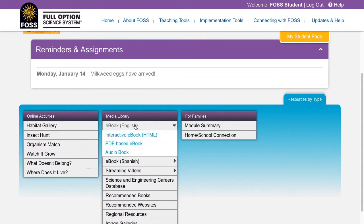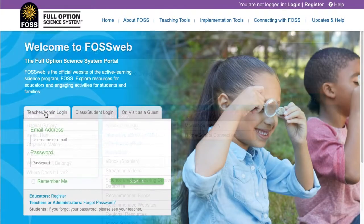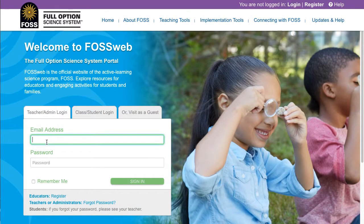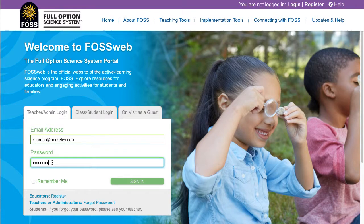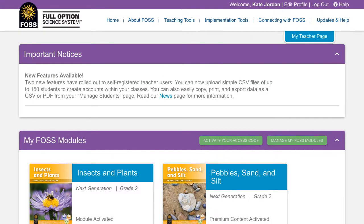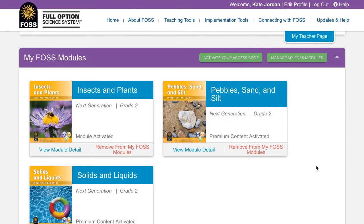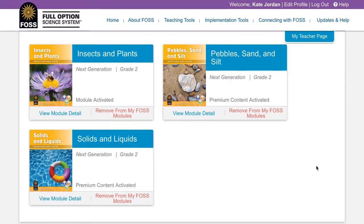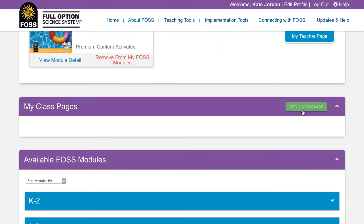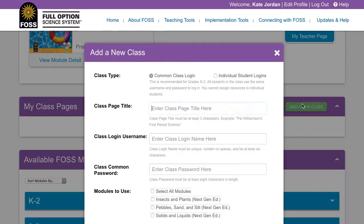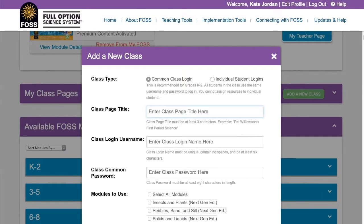To set up a class with common credentials, log into your Fossweb account and go to your teacher homepage. Scroll down past my Foss modules and find the my class pages section. Click on the green add a new class button.